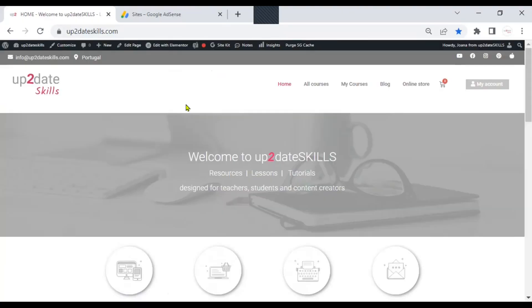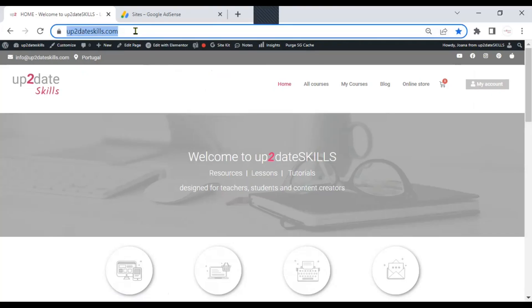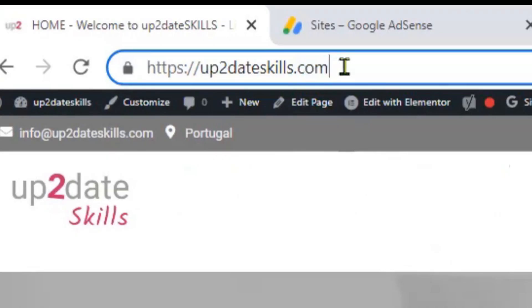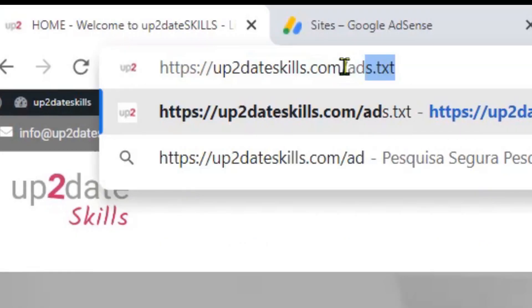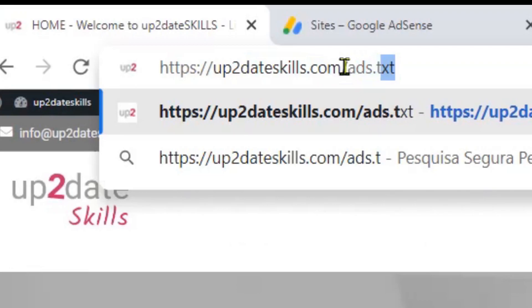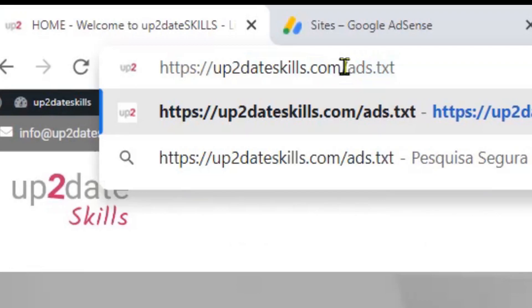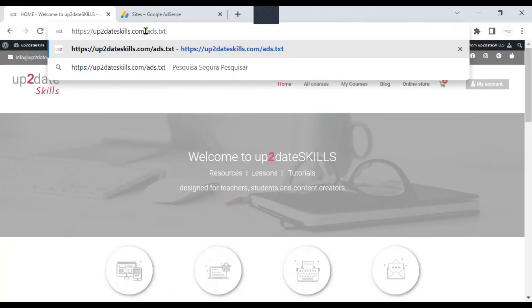I am back on my website now. And I did wait 24 hours to check if everything worked. I'm going back to the top to my URL. And I'm going to add a slash and then ads dot txt. Hit enter. We can see that the Google AdSense code is there. This code identifies your account so that you can get paid later.